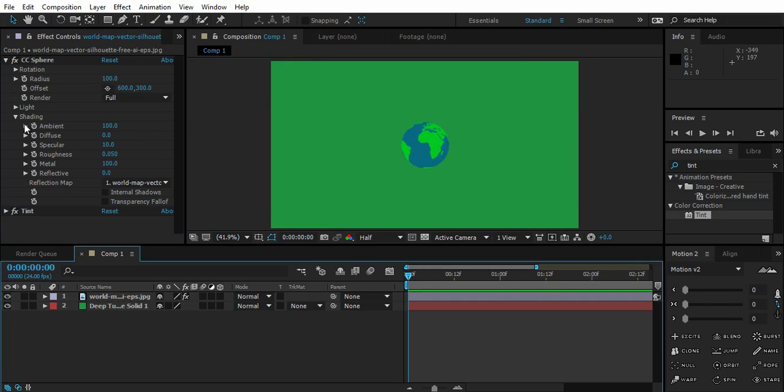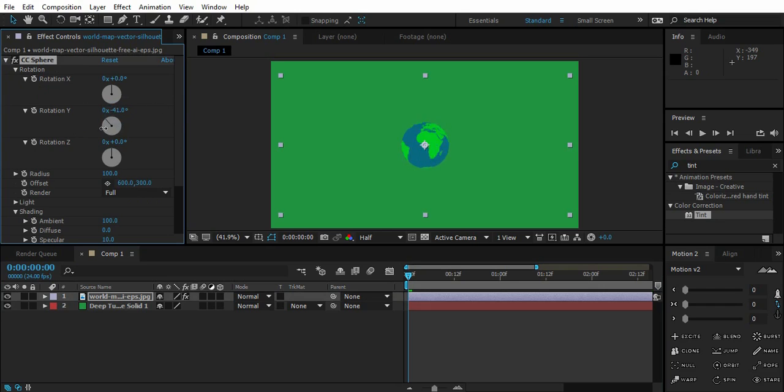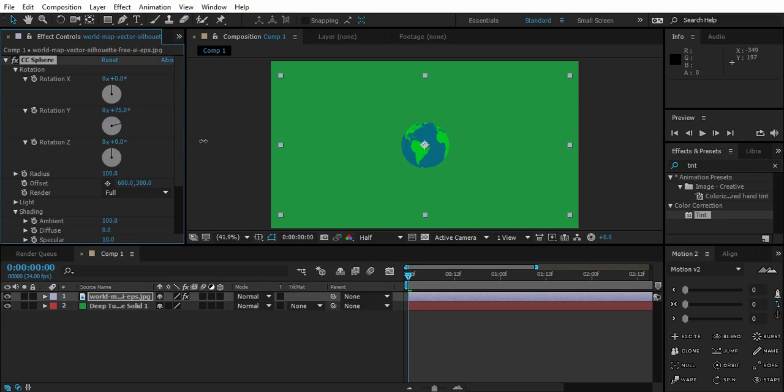And then go to Rotation. So we can play with Y Rotation. As you can see we can rotate the world as you like.